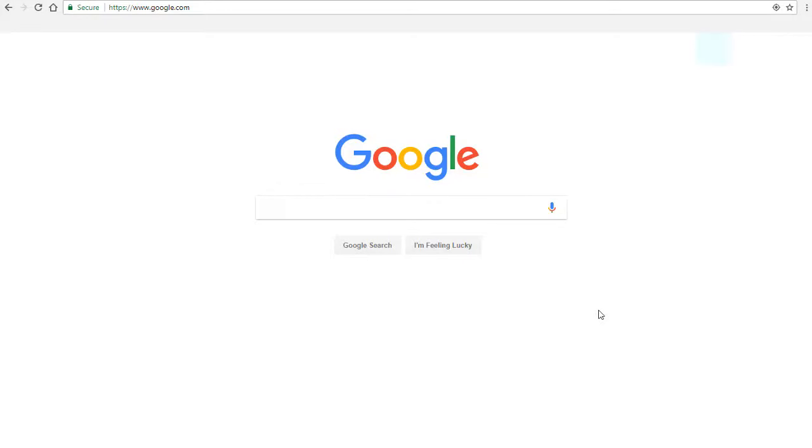The final place that we're going to cover for searching for reference sources is just searching online via a search engine like Google.